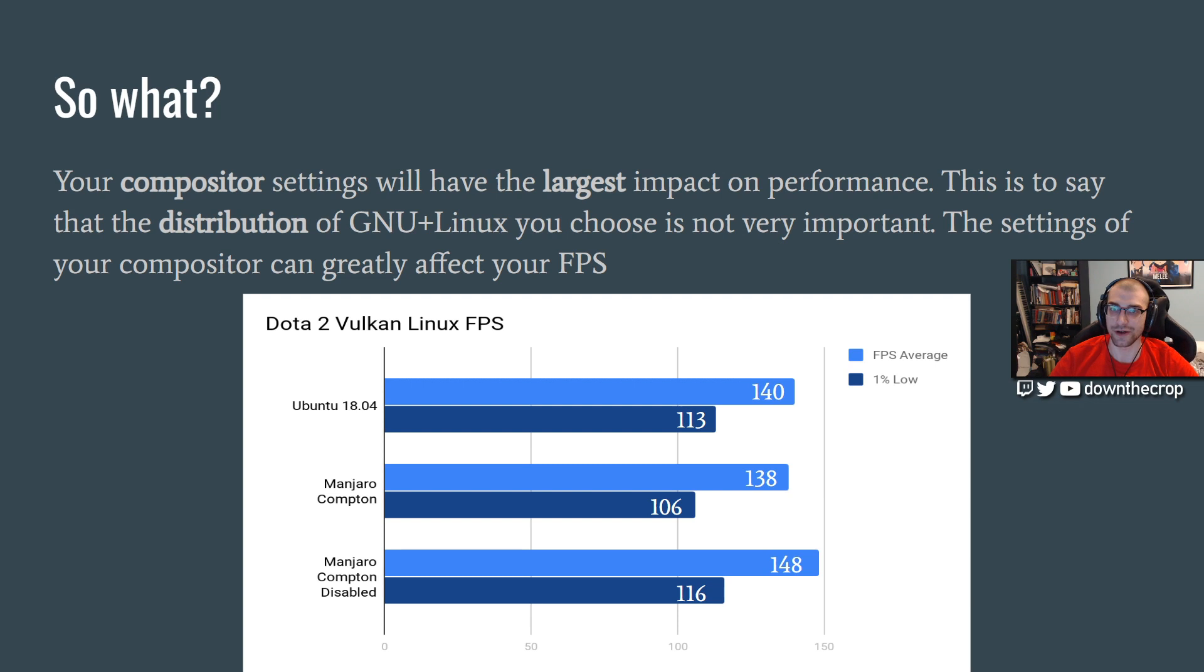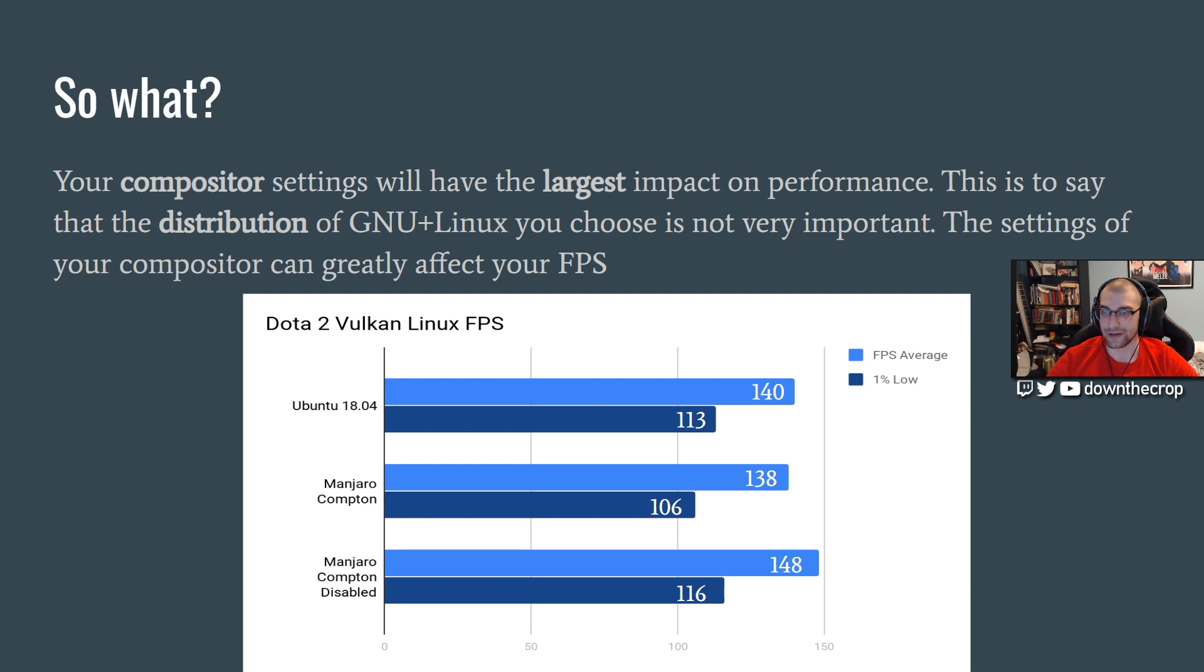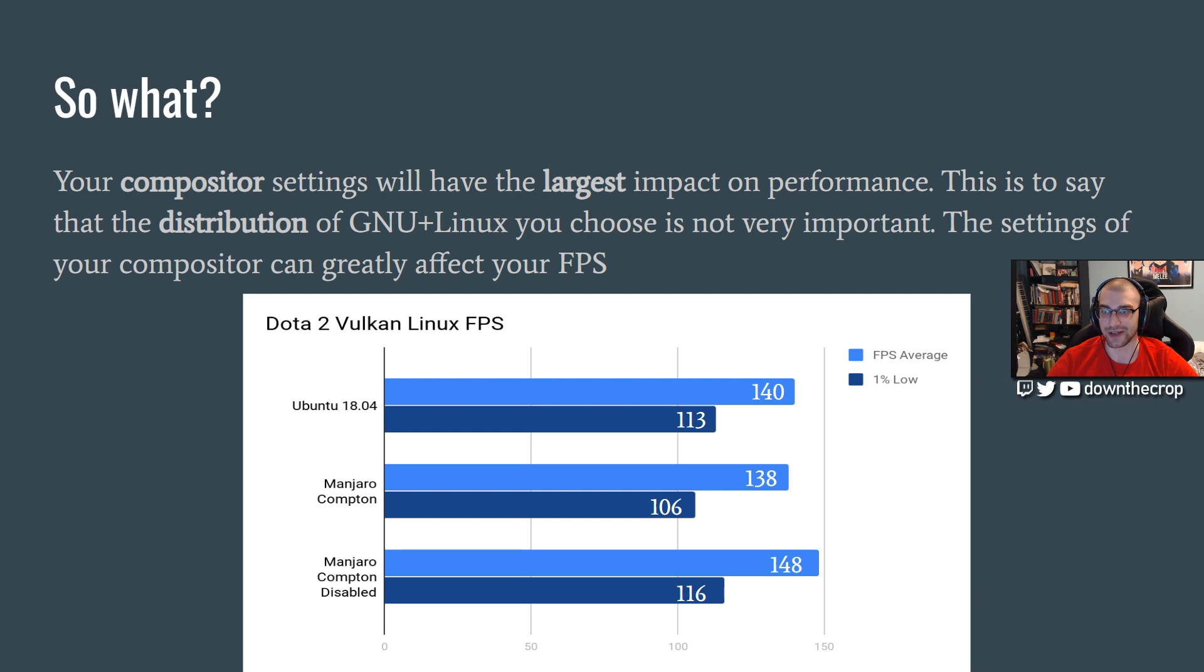So this is to say, you can choose any distribution you want. Largely, the most important thing is going to be if your compositor is realizing that you're playing a game and passing the frames through effectively.